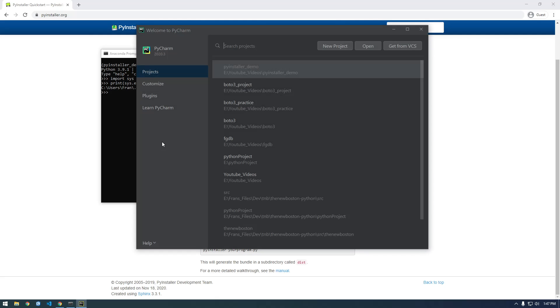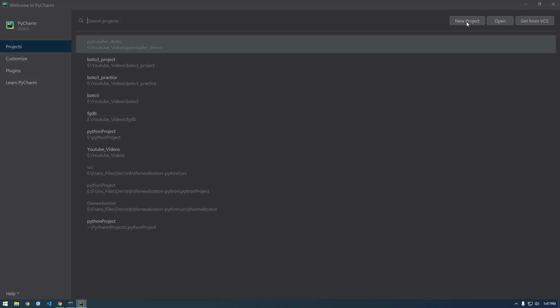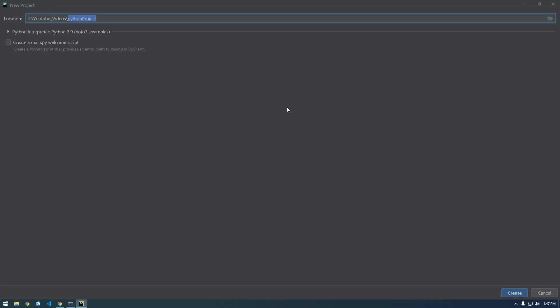So yeah, now I'm just gonna make a simple script. This looks new. We'll make a new project. Let's call it PyInstaller.